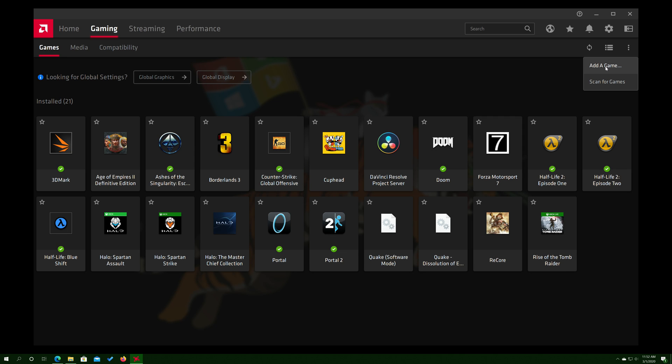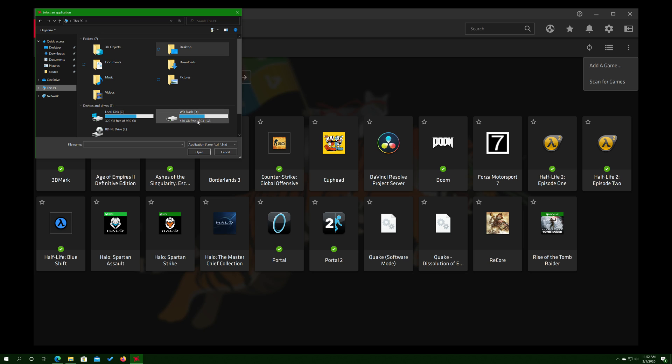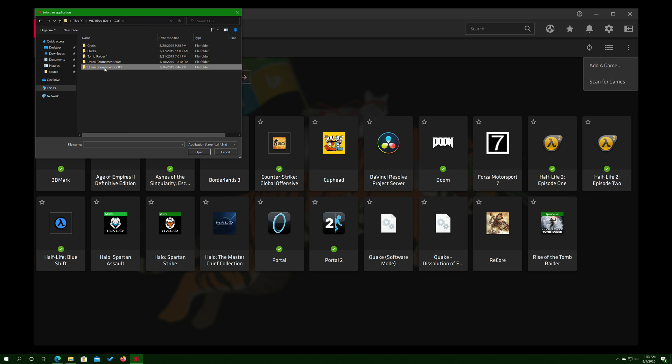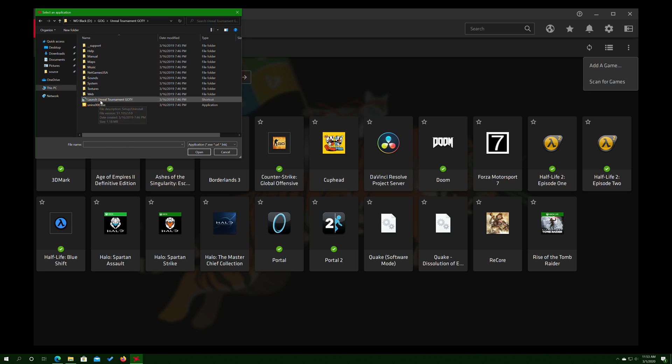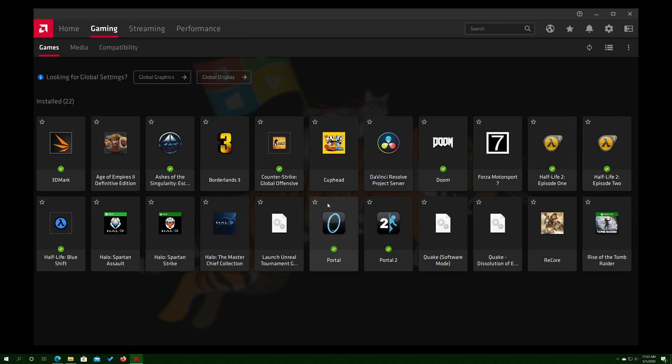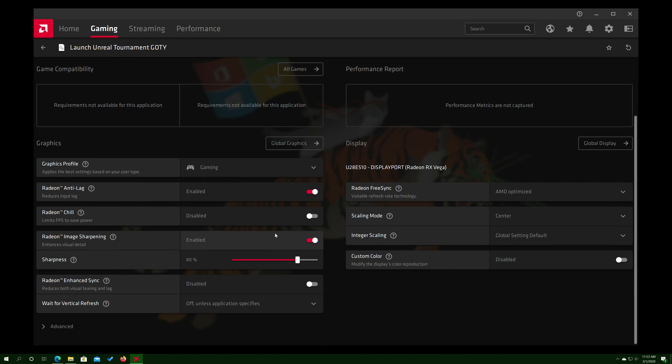So I want to add a game, you click on here, you go and find the game on your computer, and I know Unreal Tournament I have downloaded here. Looks like the shortcut should be able to work, it's looking for a link, a URL, or an EXE, and you click on that. Unreal Tournament just was added right there.